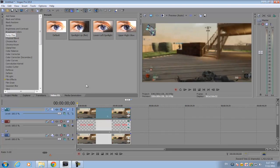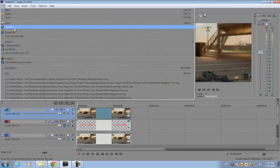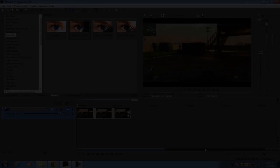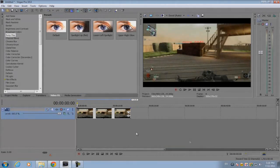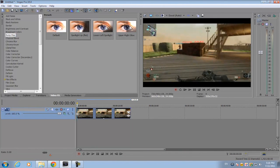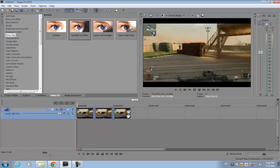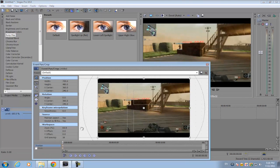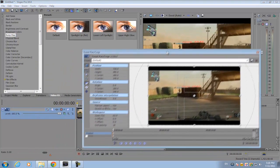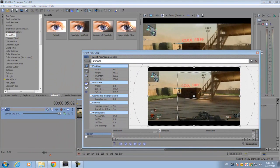For the zooming in part, you need to render out this part first. Go to file, render as. After you render out your video, import it back into Sony Vegas in a new project. Go to your event pan crop button.